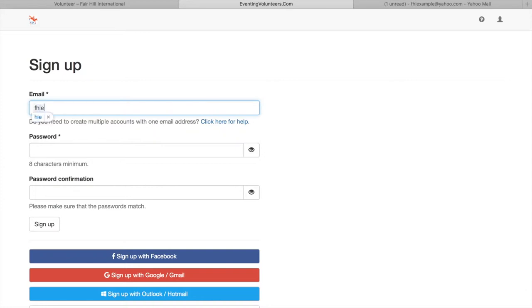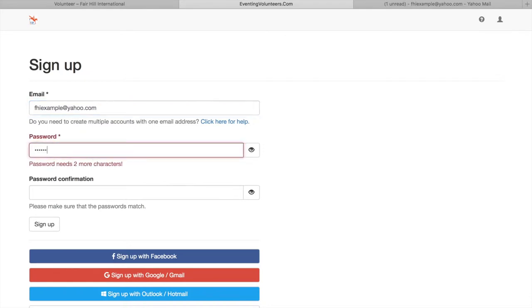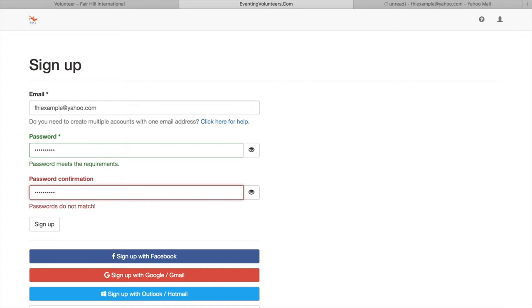You can sign up with Facebook, Gmail, or Outlook, but you can also just sign up with your email. This is just an example email made through yahoo.com. You just want to enter in whatever email you want to use and then pick a password. Then you'll click the sign up button down there.